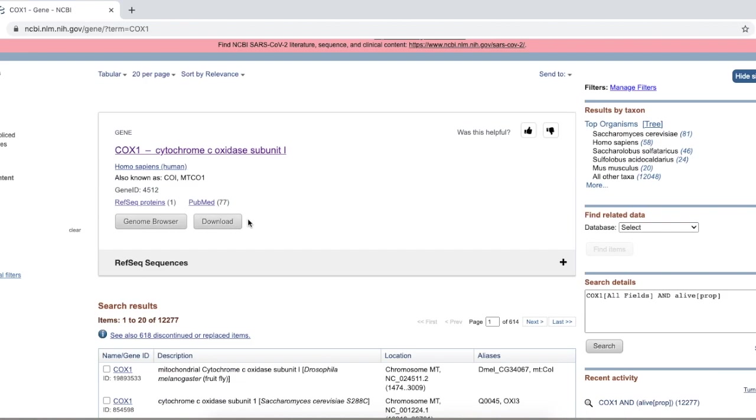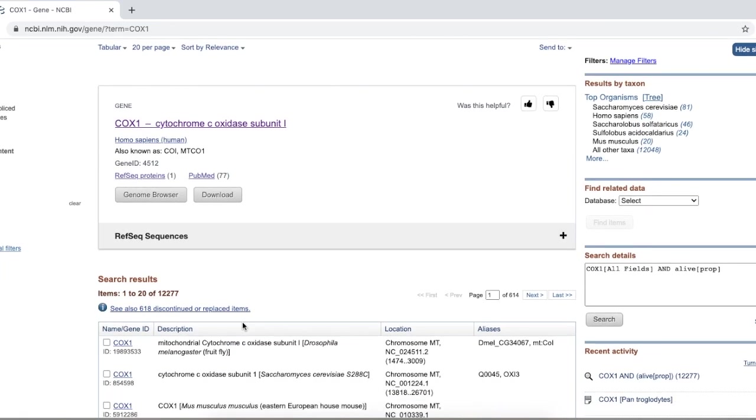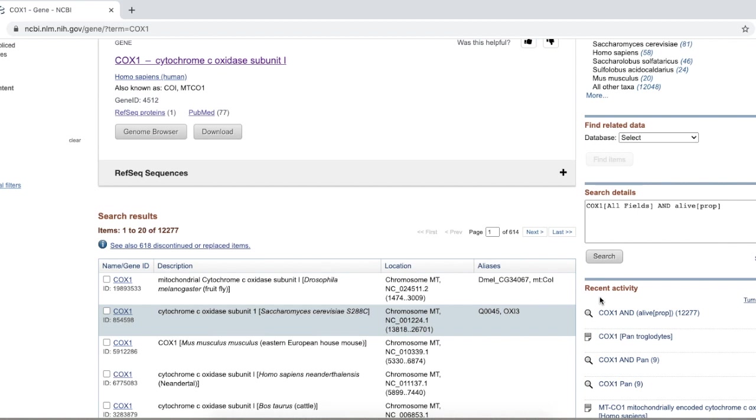This happens. You get 1 of 20 of 12,277 results. That's a lot of results. So, therefore, you need to search specifically for what you want.